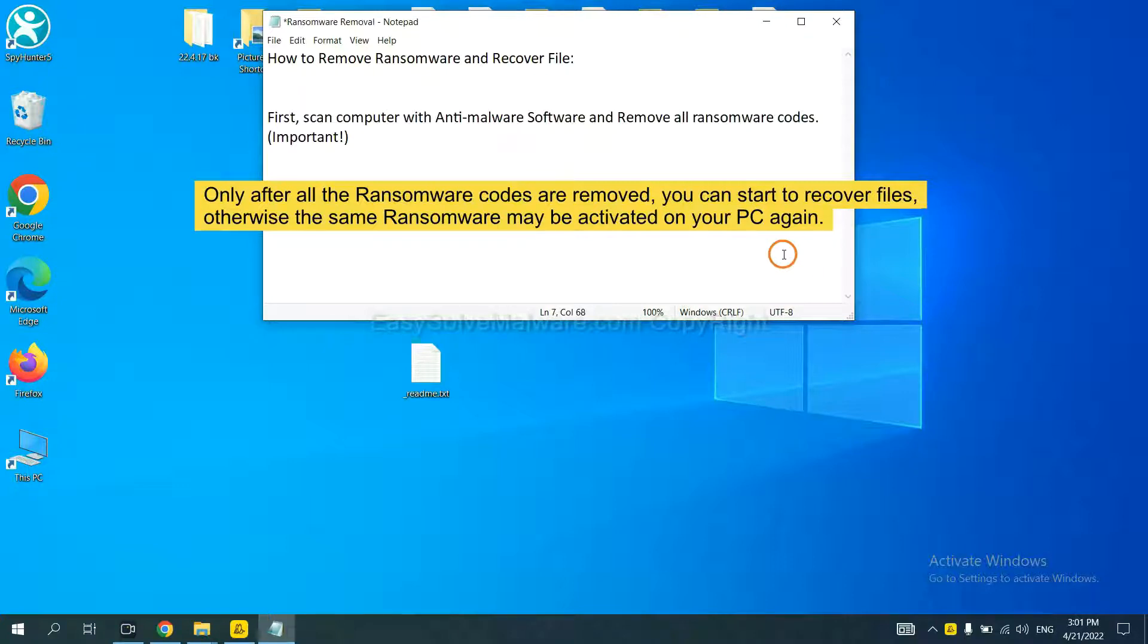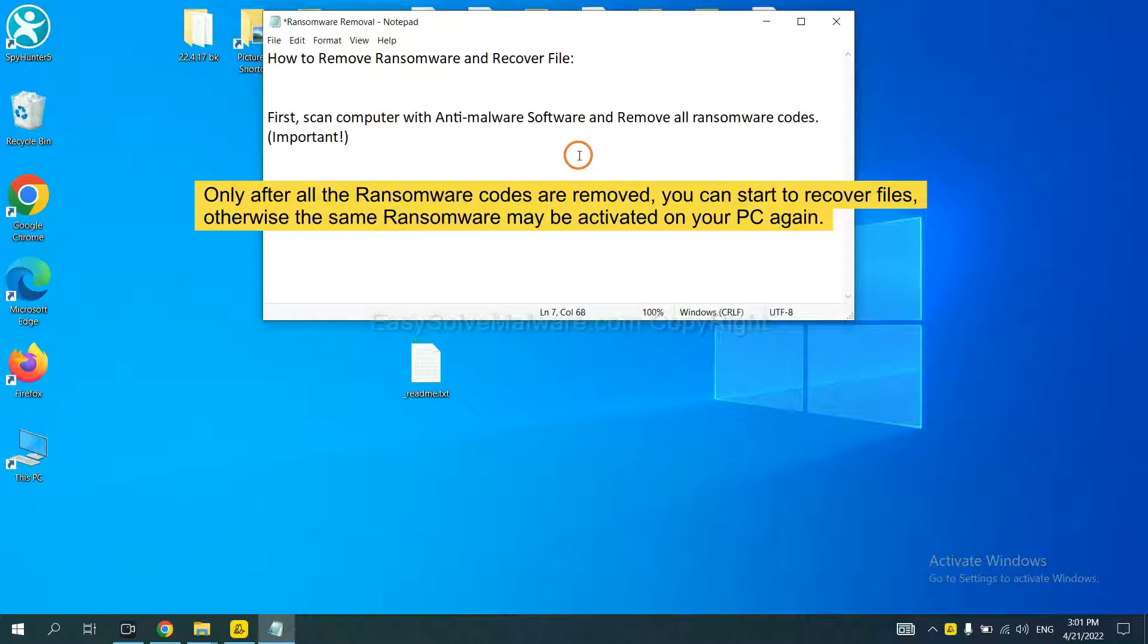This is important because the cores might activate the ransomware sooner or later if you do not remove all of them. So we are going to use SpyHunter 5 to scan your computer.